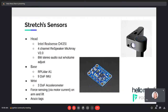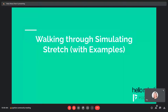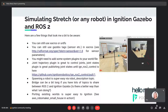Benit, do you have anything to add? No, I think you've covered it pretty thoroughly. So I'll try to walk through simulating Stretch with some source code examples. Hopefully I did everything correctly, but if there's a better way to do something, feel free to chime in.